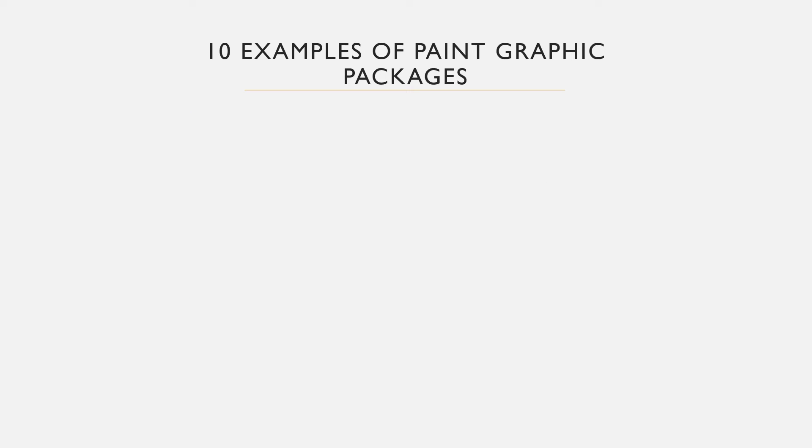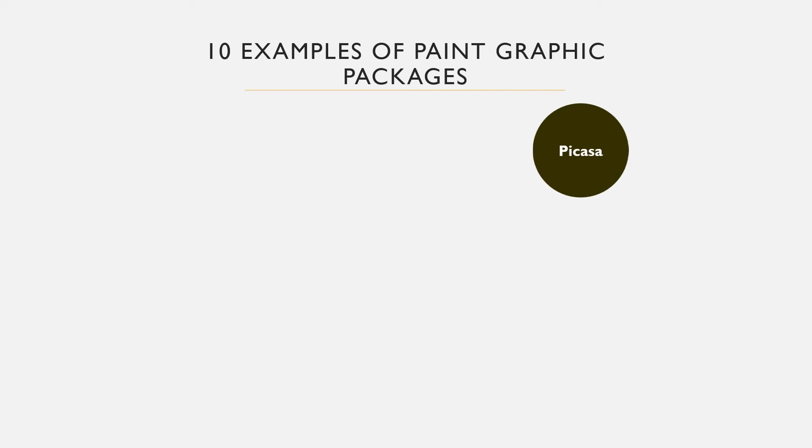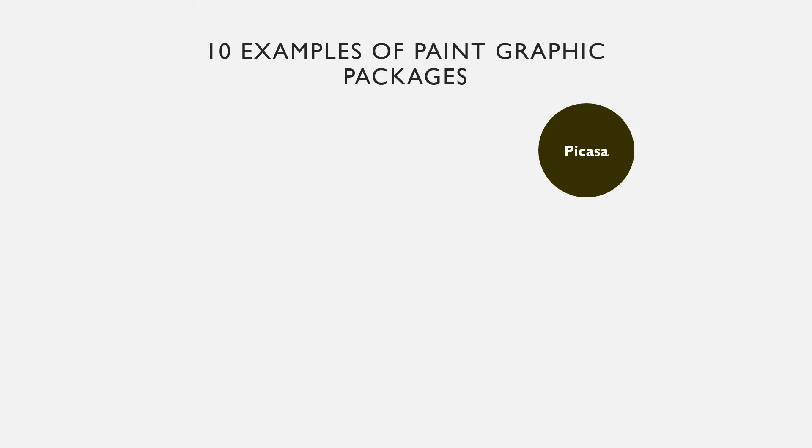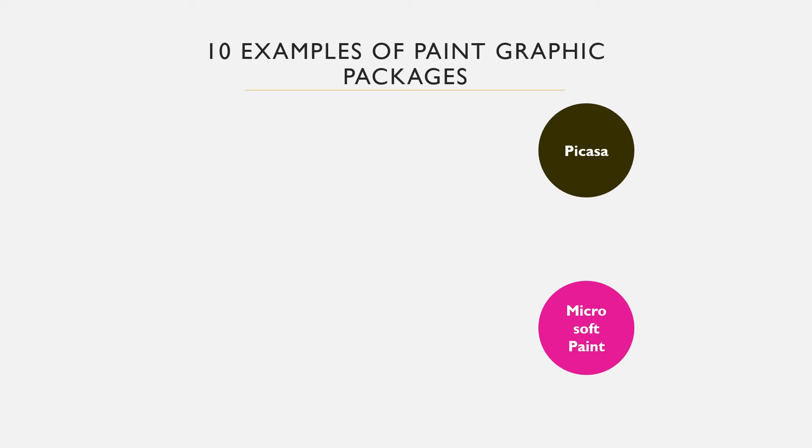Others include Picasa. This graphic package is owned by Google and is used to organize, edit and view digital photos. However, the service is discontinued for Google Photos. MS Paint is a graphic editor that comes with all versions of Microsoft Windows operating systems. Higher versions of Windows come with an improved version of Paint.